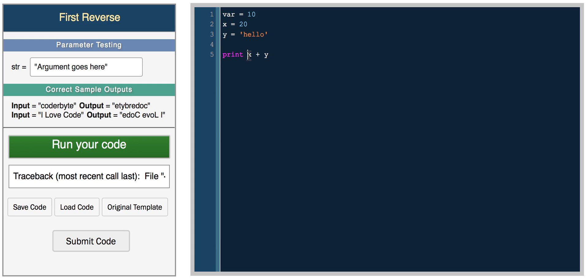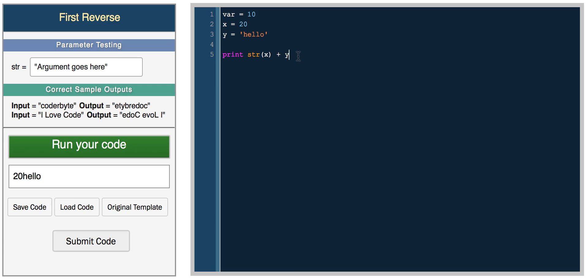You have to manually convert this value 20 to a string, and you do that by calling the string function. Now you should get '20 hello'. So that's how you would add two values of different types in Python.